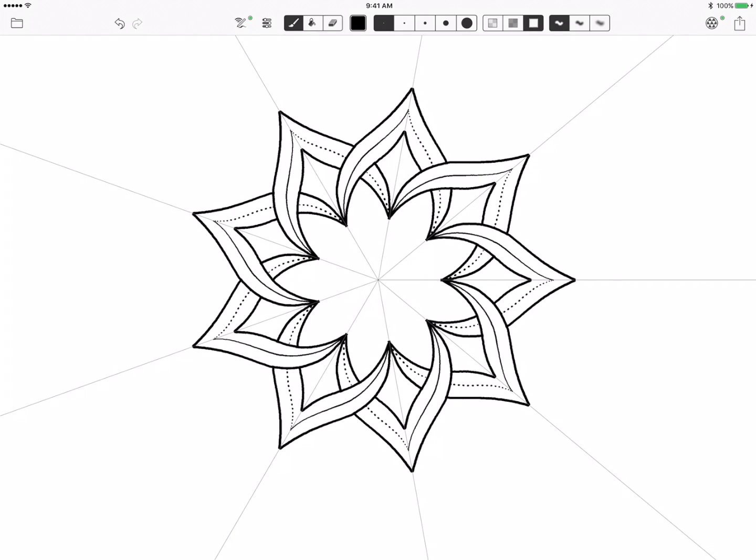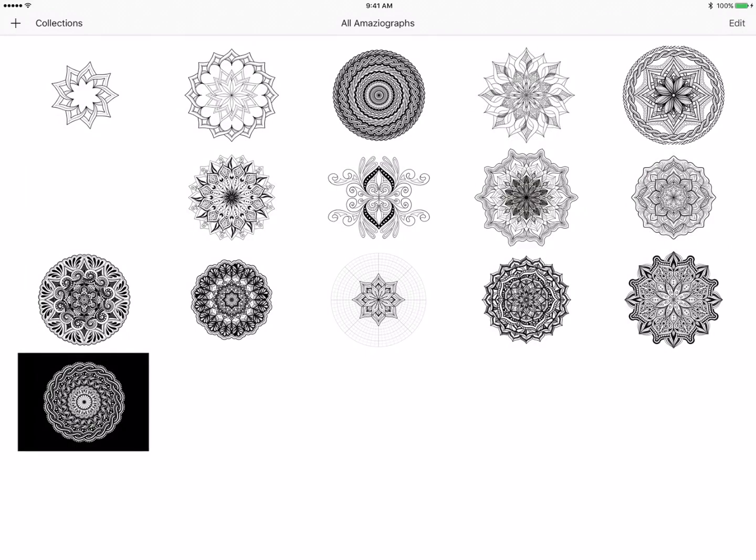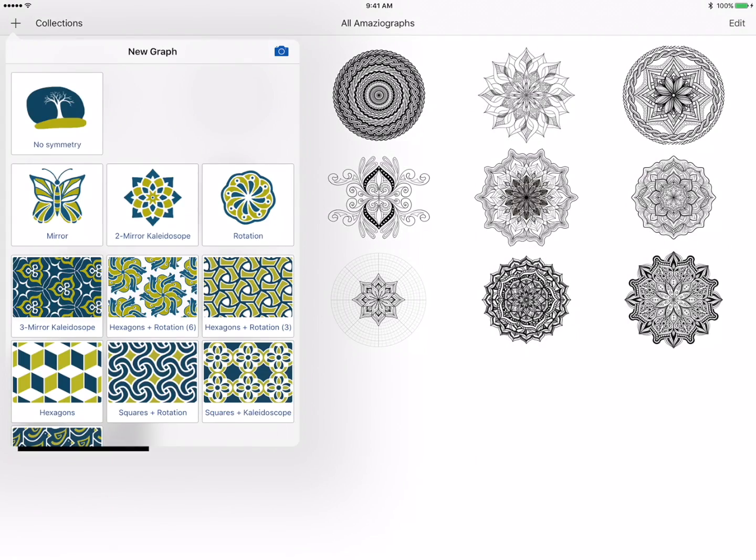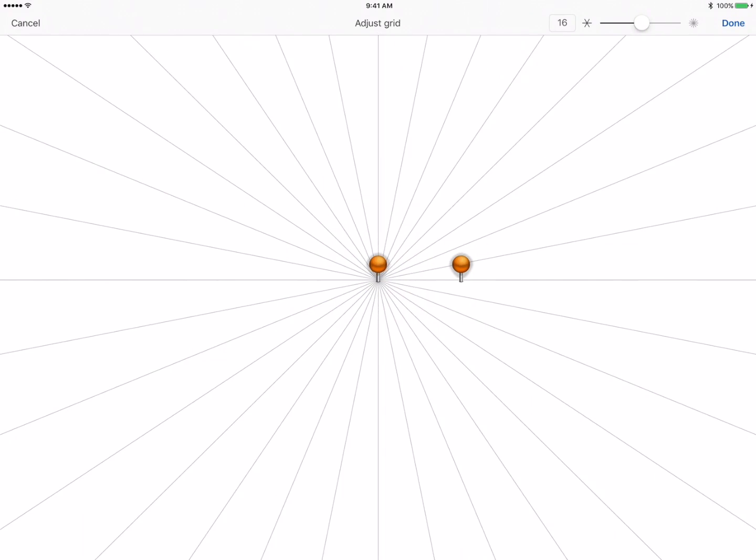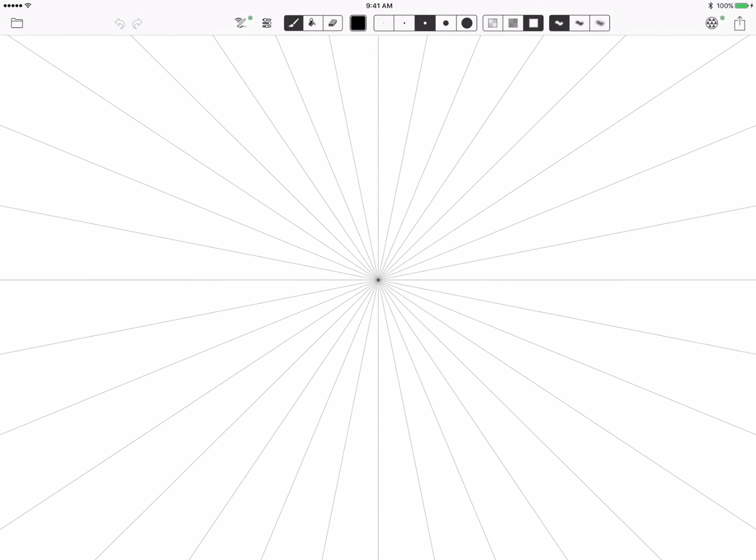So let's try another one and I'm going to start again with the two-mirror kaleidoscope and I'm going to go into the grid option and I'm going to bump it up to 16.